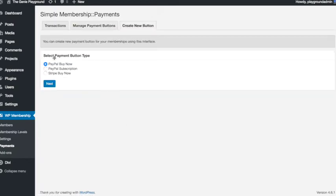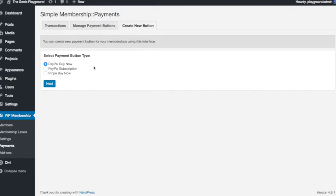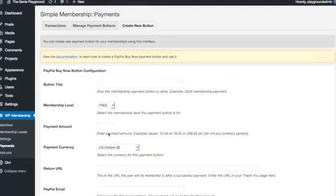We want this to be a PayPal buy now button. We will in the next step make a subscription button so we can show you how to make a membership that rolls over, but for this one let's make a PayPal buy now button, click next.